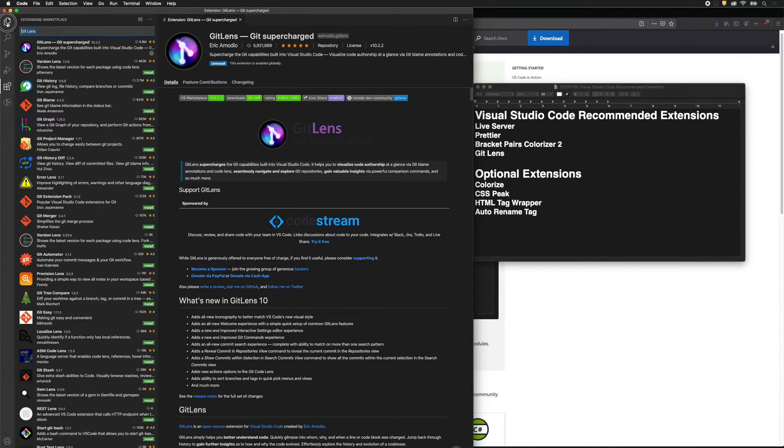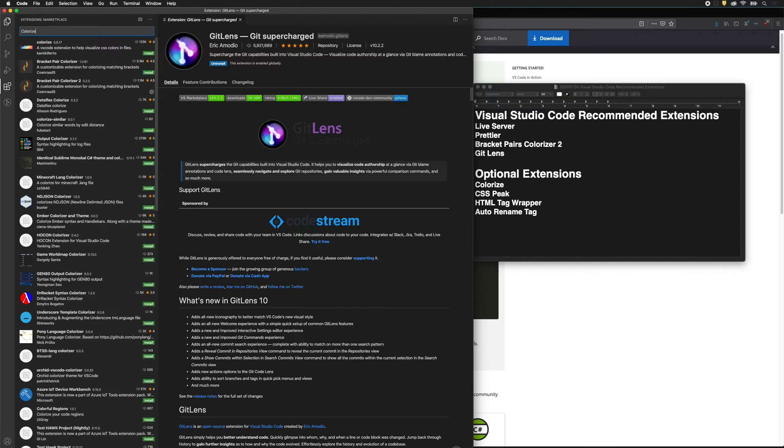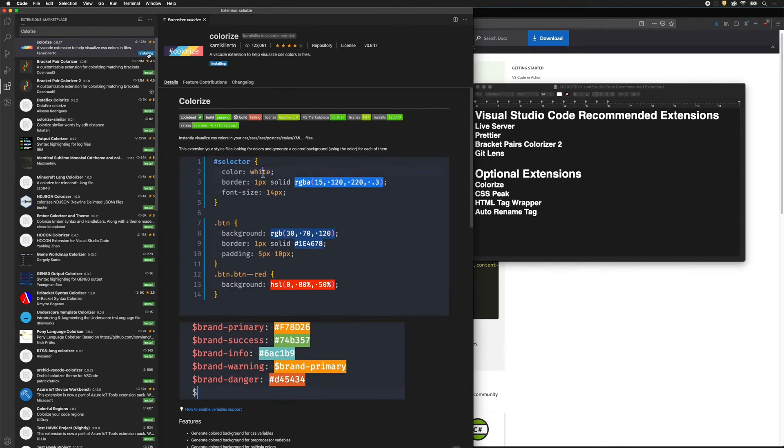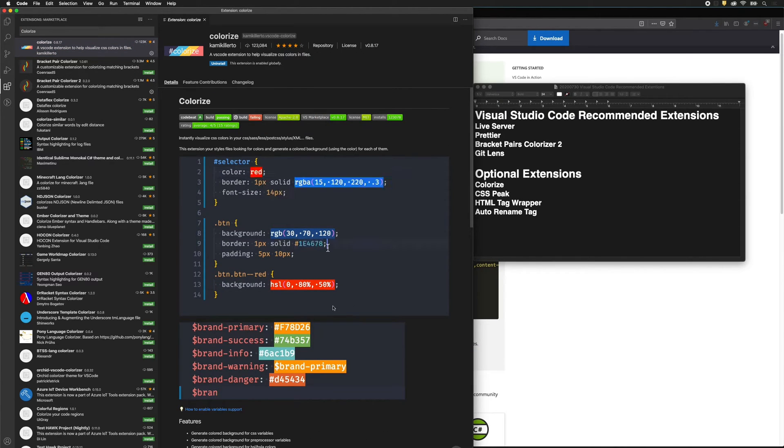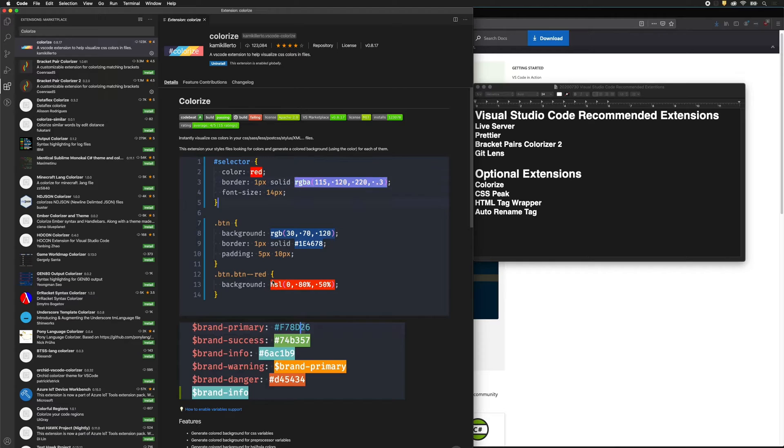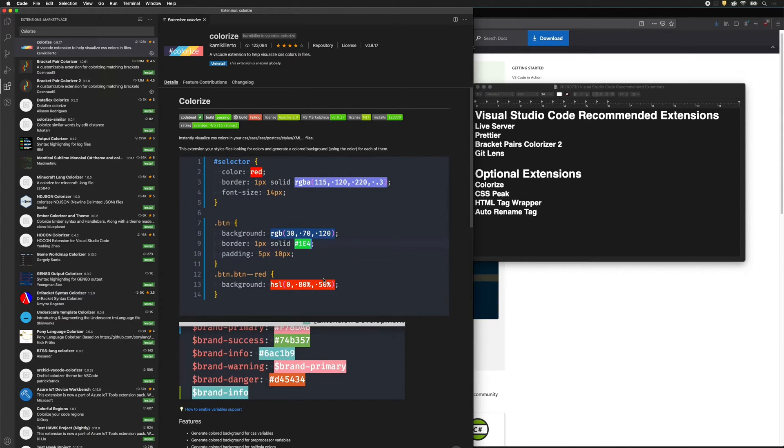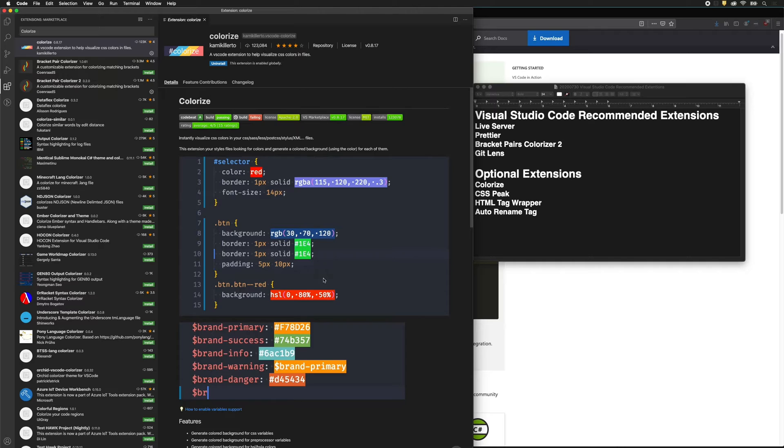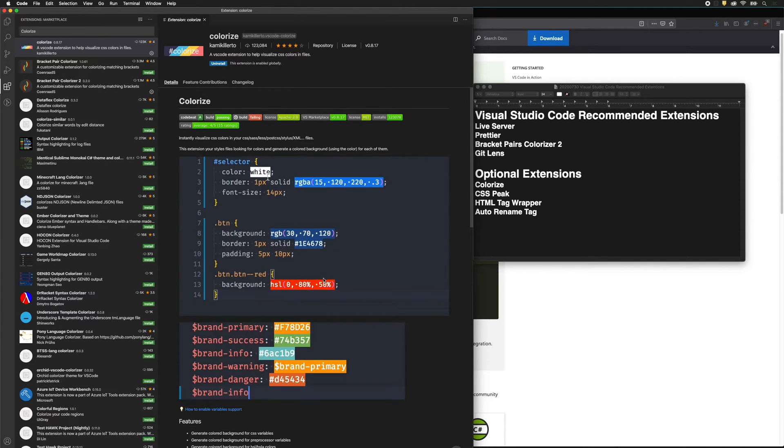Let's go ahead and install the optional extensions. Here we have Colorize. Colorize is great for when we're working in CSS. We can see extra color in the background of the colors that we've selected, so you can instantly remember where the colors that you used for your design are.